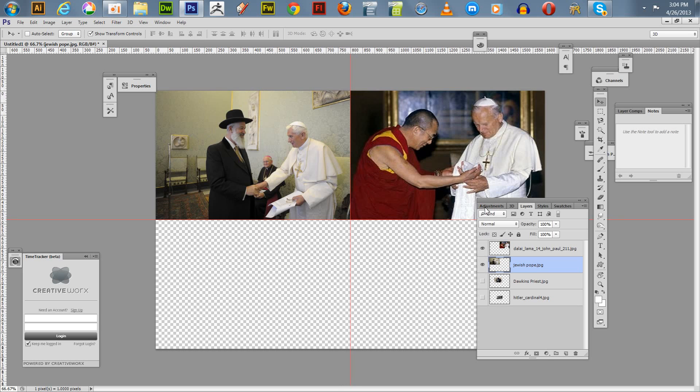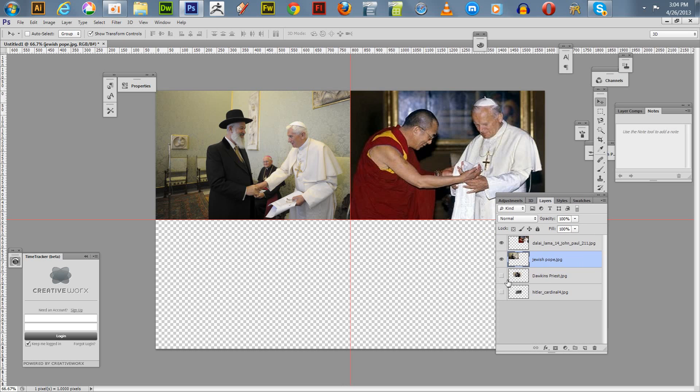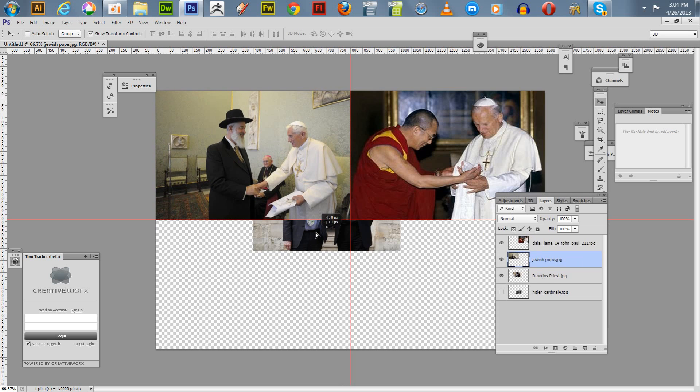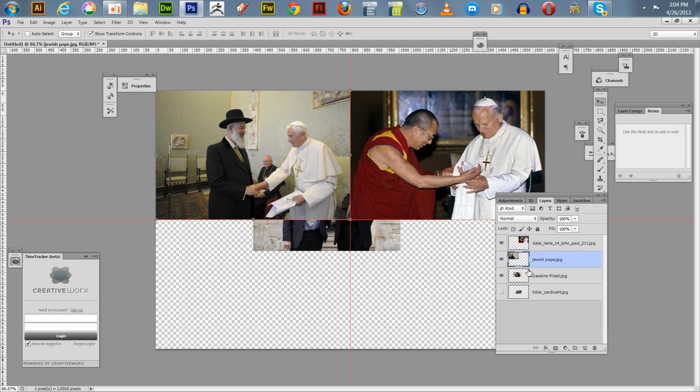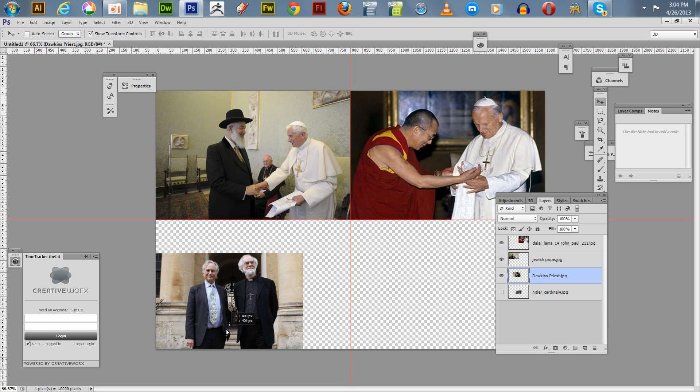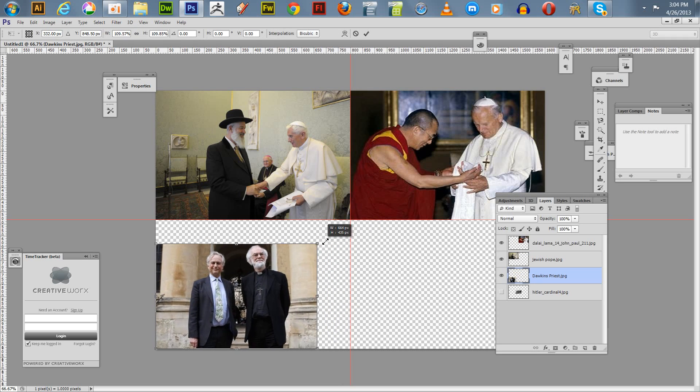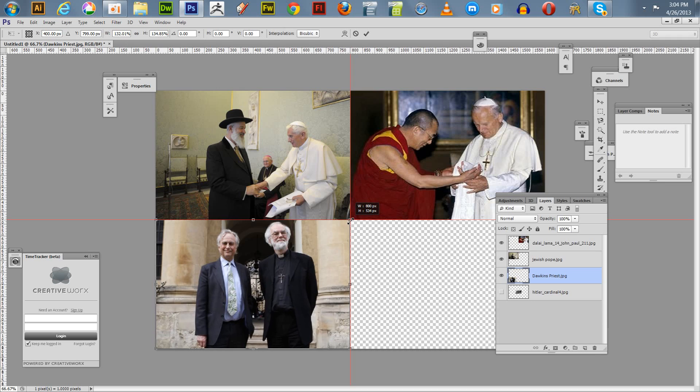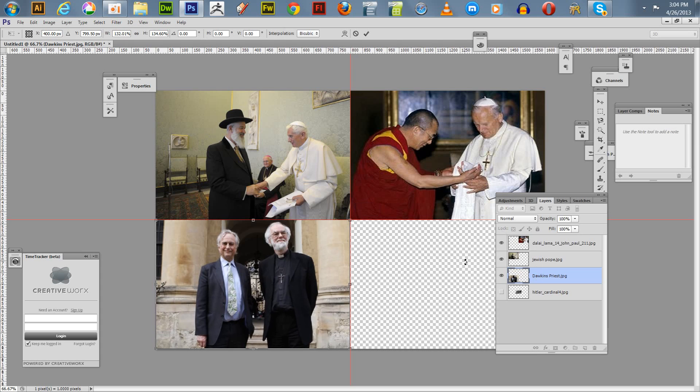We'll go back and open these up, and then we'll select this photo. Whoops, wrong one. Good thing it snapped. We'll select this Dawkins Priest photo and pull it down here to the corner. We'll grab the diagonal transformation edge, or block, whatever you want to call it. Enter.